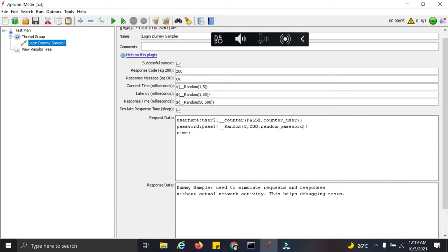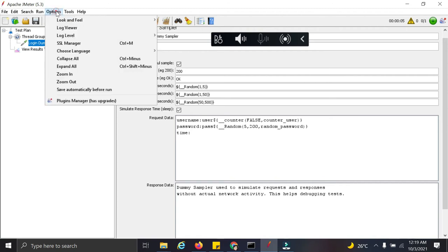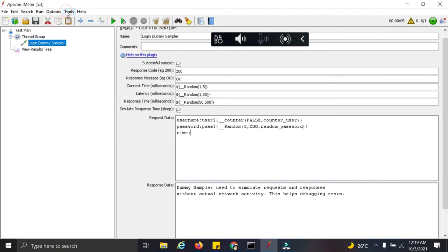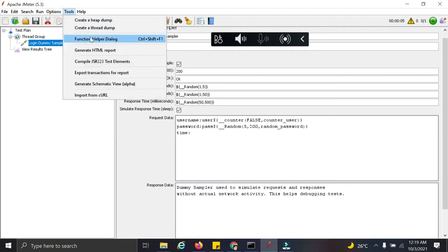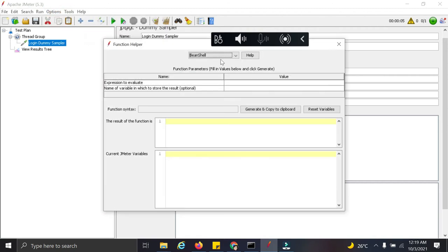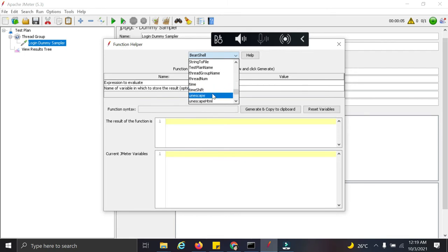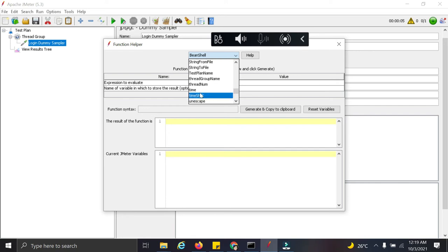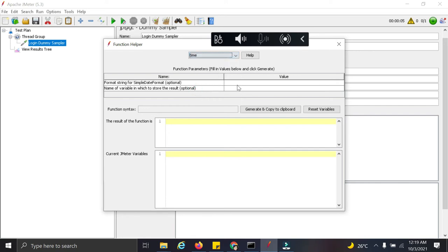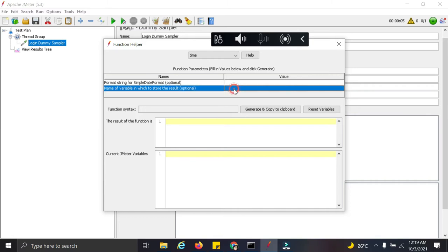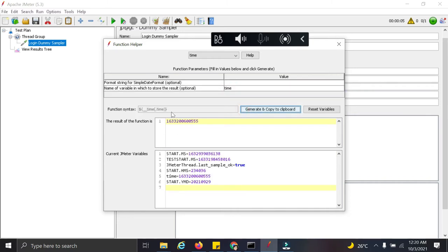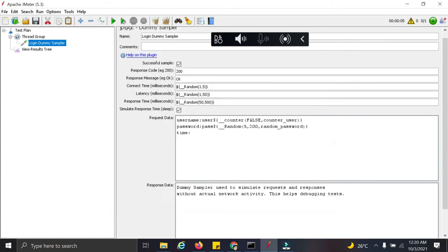Now next, we want time here. So for time, let's see what all options we have. We have time, time shift, let's use time function. This is how the data is displayed here, date and time. So I'm using this function as is.